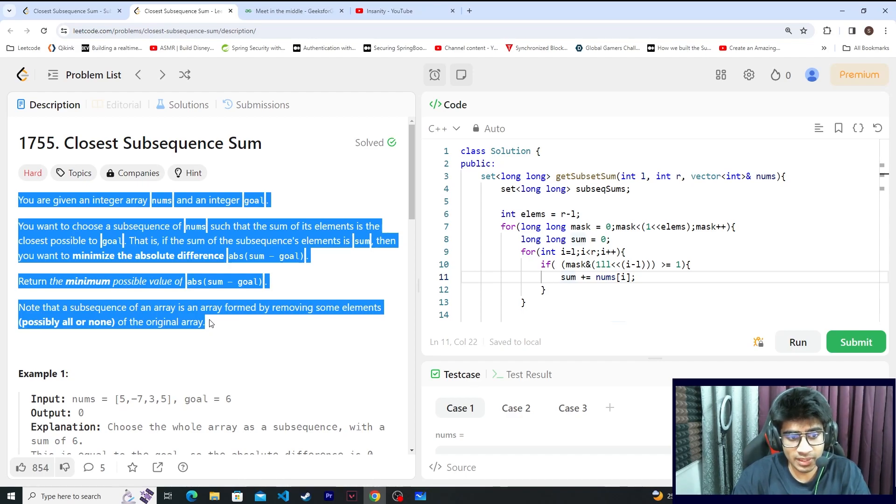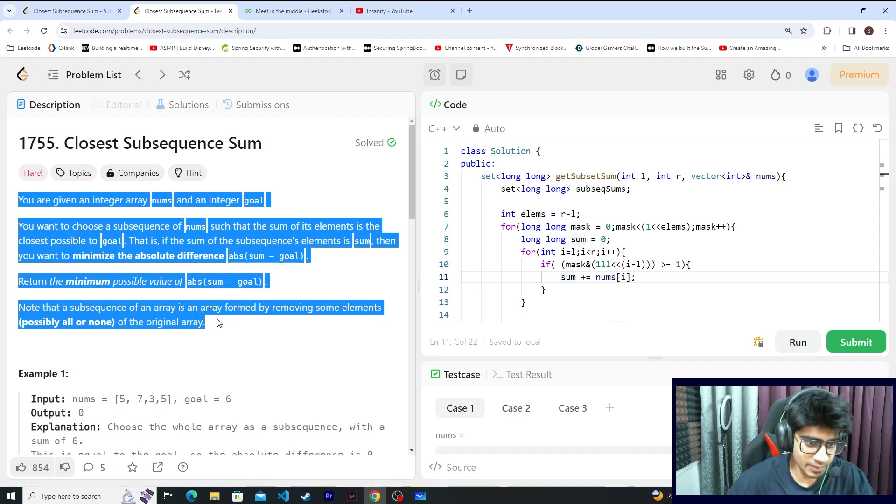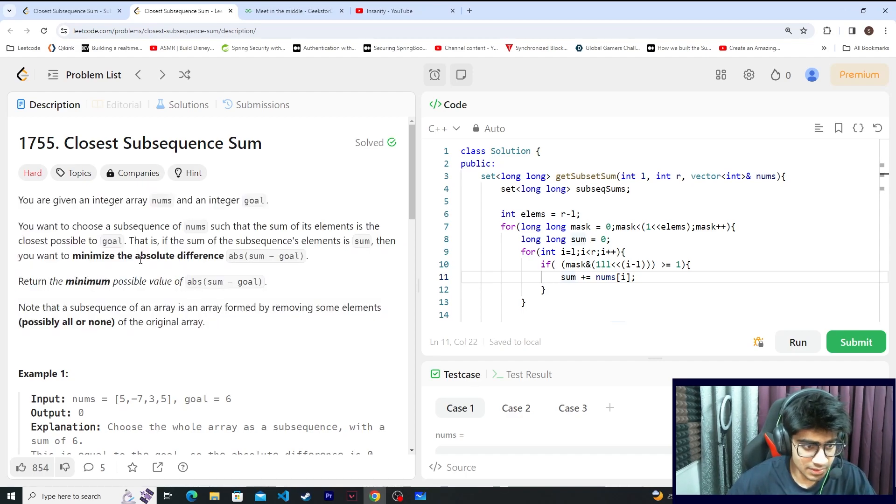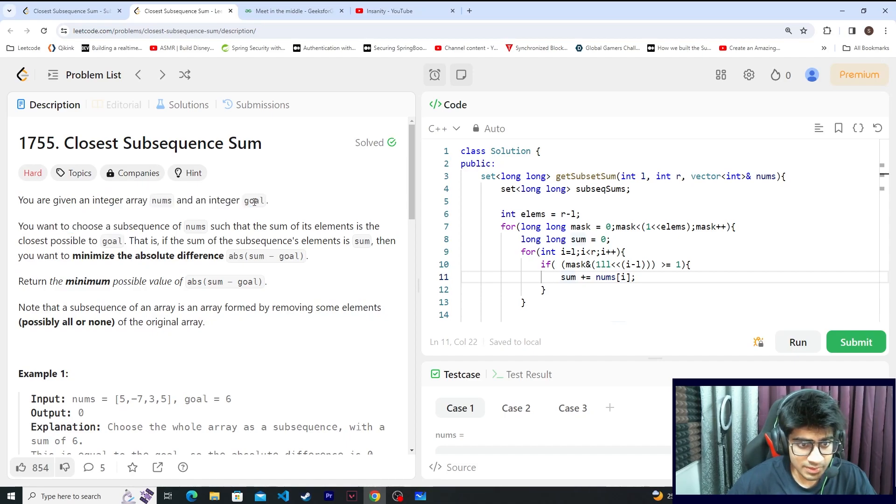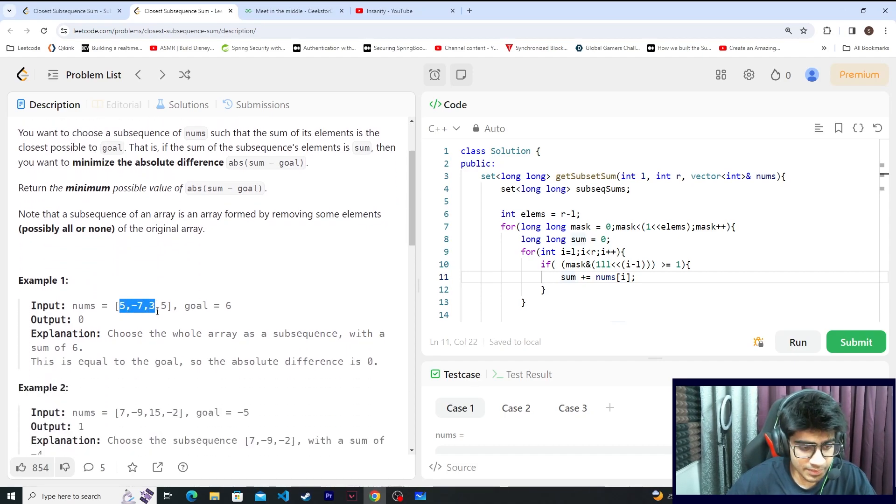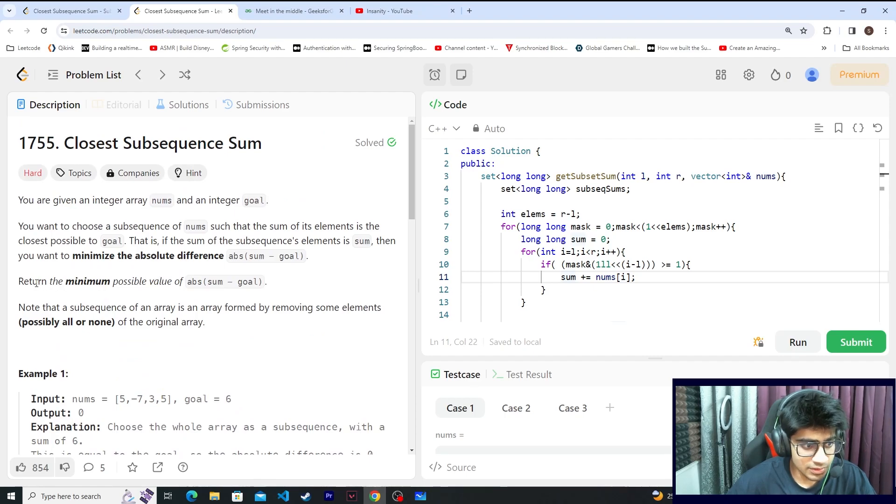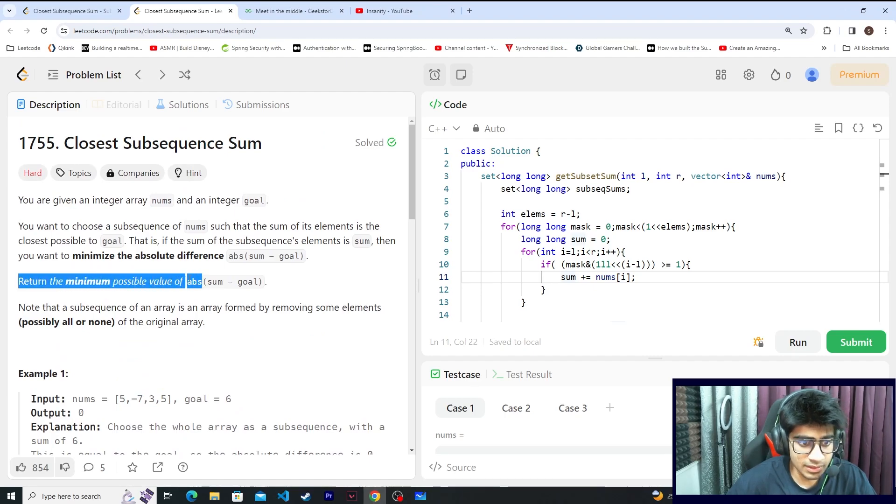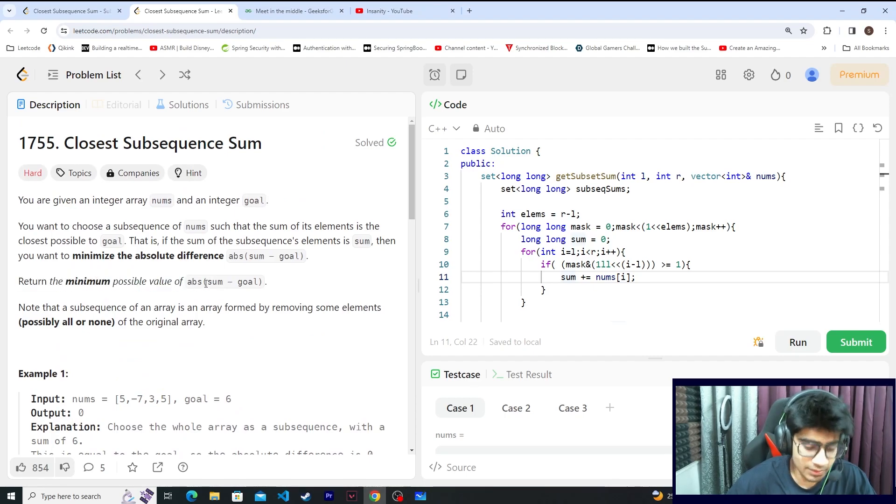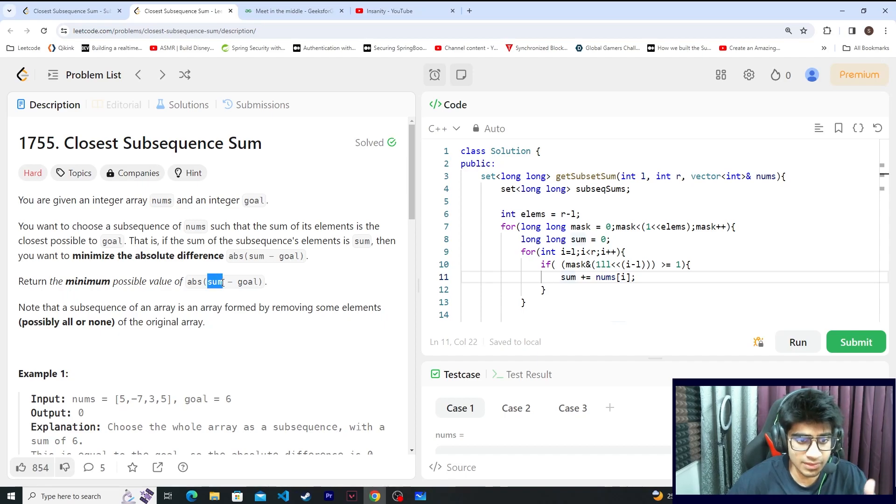So I'll just explain this problem once. You are basically given an array nums and an integer goal. You have to select a subsequence in this nums so that the absolute difference of sum minus the goal is minimized.